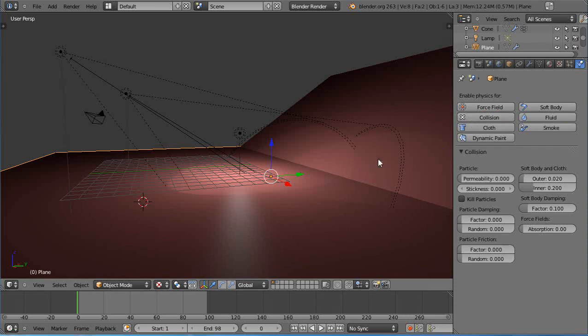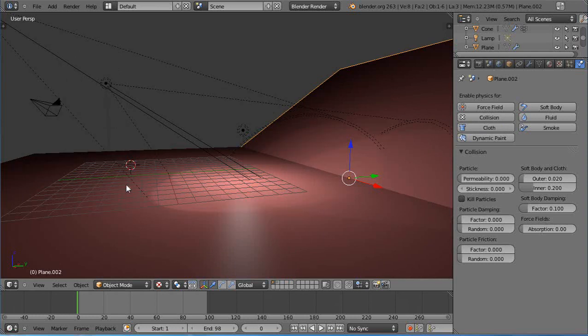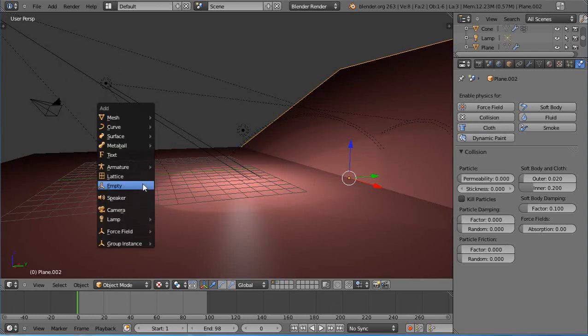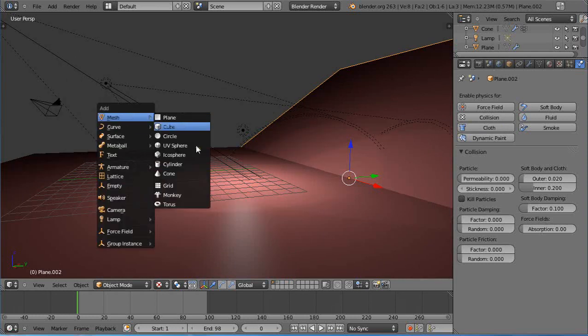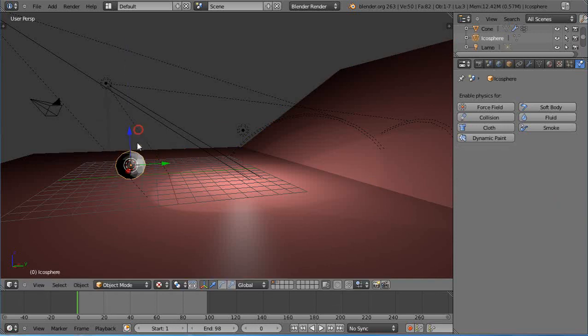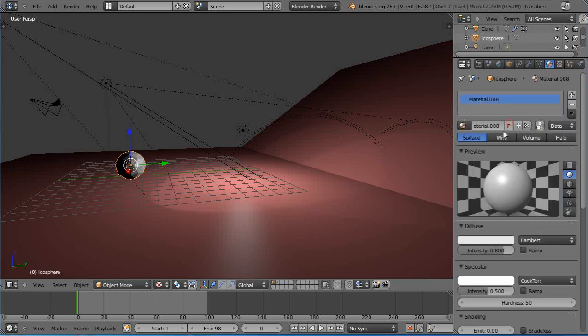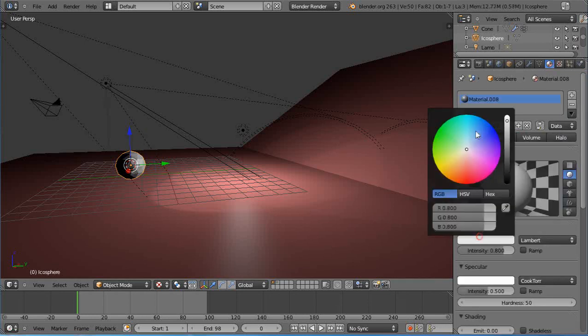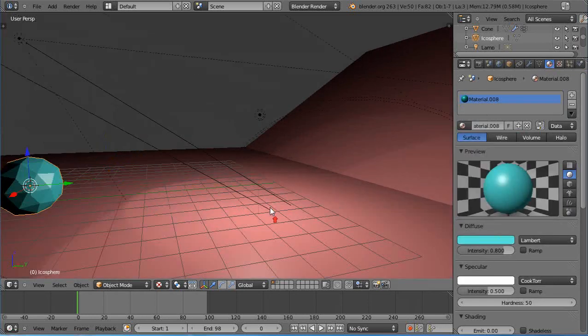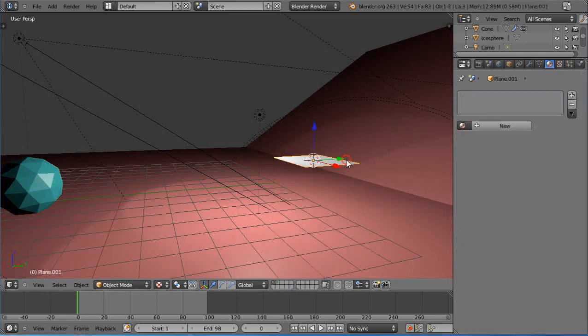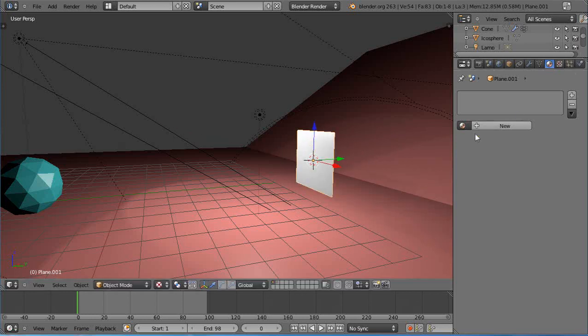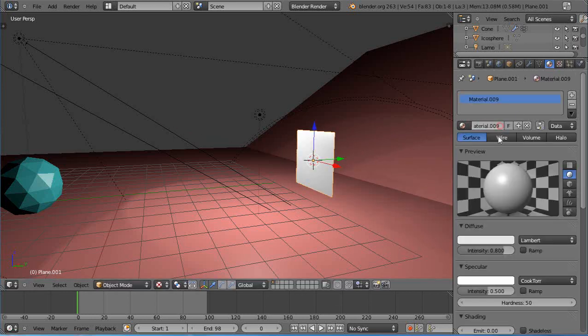Let's move over here. Shift A, add a mesh, we'll add an icosphere to the scene and put it right about there. Give it a color, we'll make that turquoise. Then over here I'll shift A and add a plane to the scene, I'll rotate it on X like this and give that a color as well.